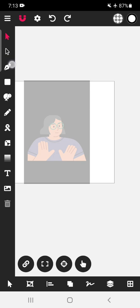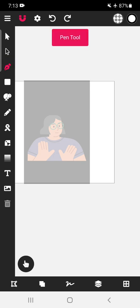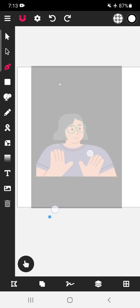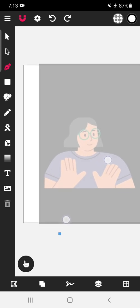Here is the pen tool. Earlier in the previous version of the Vectorink app, there used to be a stylus which was very helpful, but recently the stylus is not seen in the recent updates. Let us see how to use the Vectorink app pen tool without a stylus.